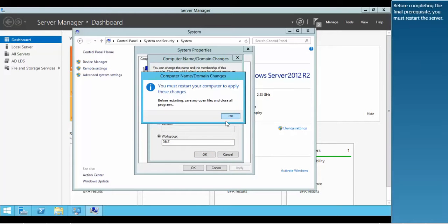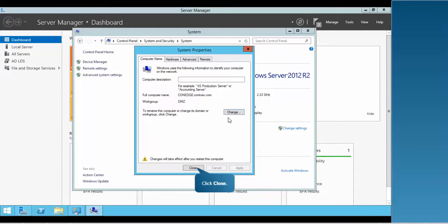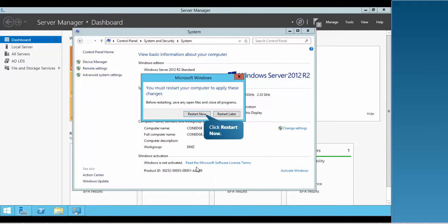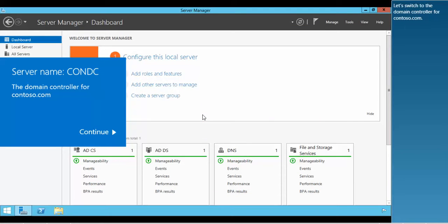Before completing the final prerequisite, you must restart the server. Let's switch to the domain controller for contoso.com.